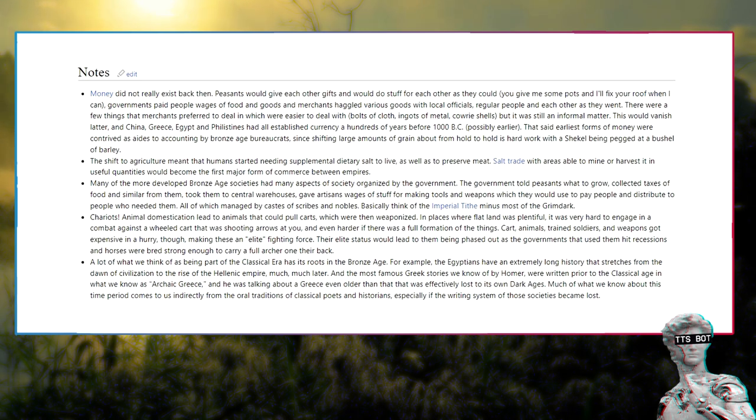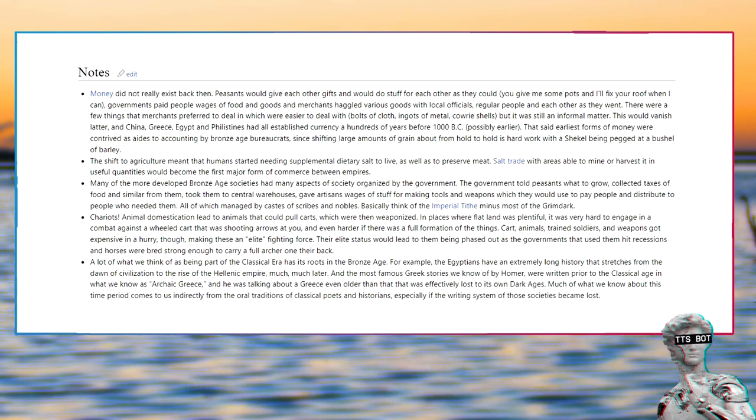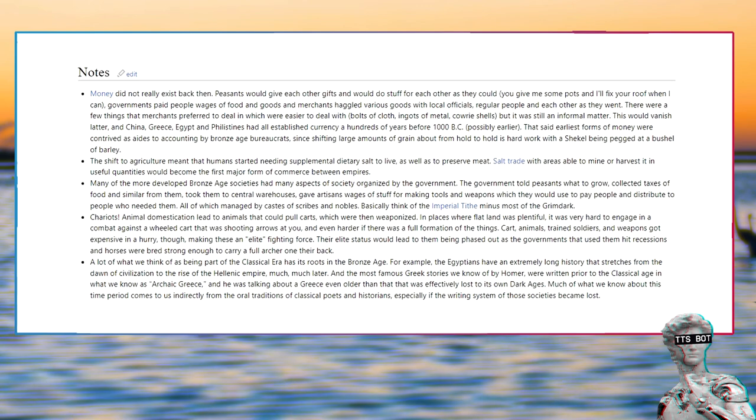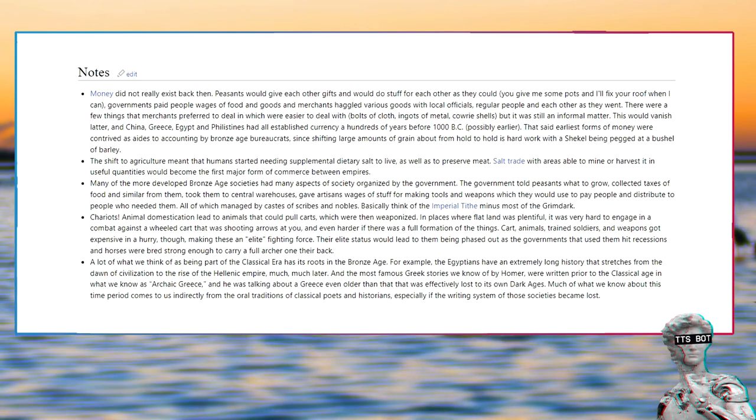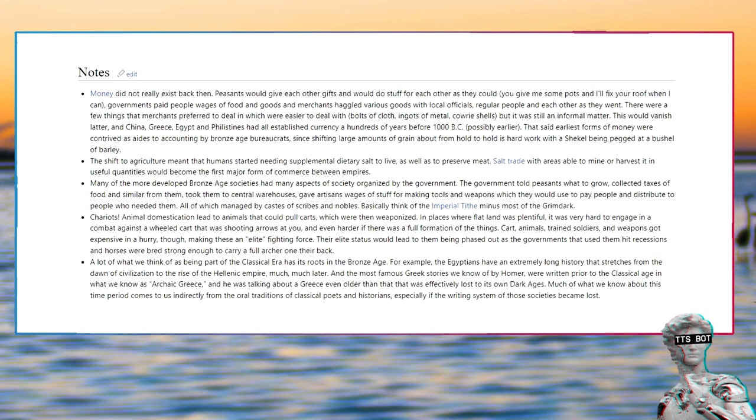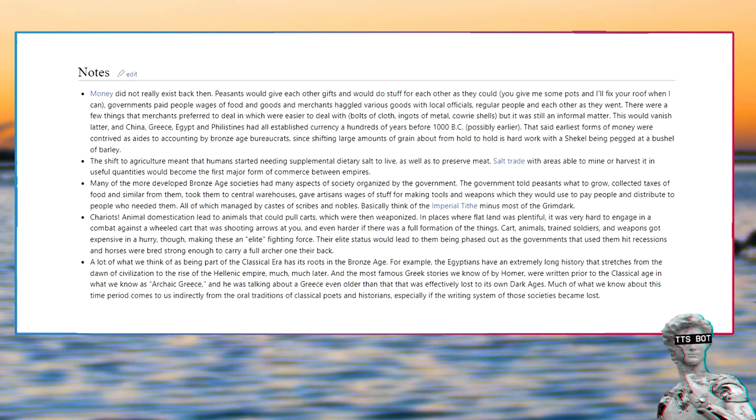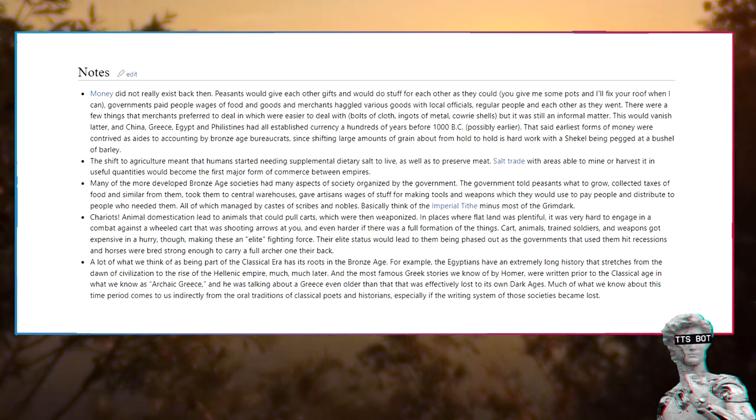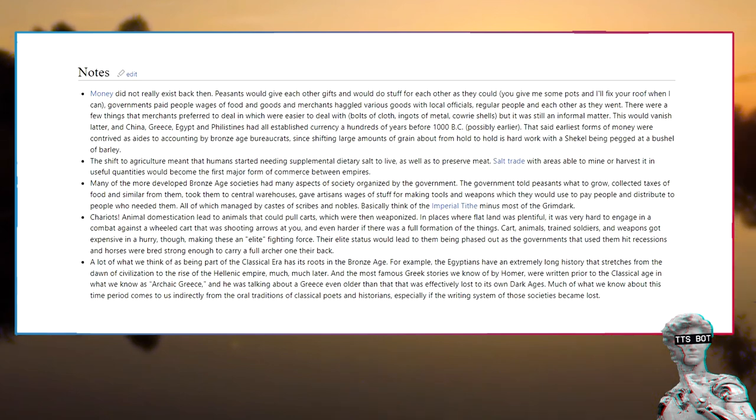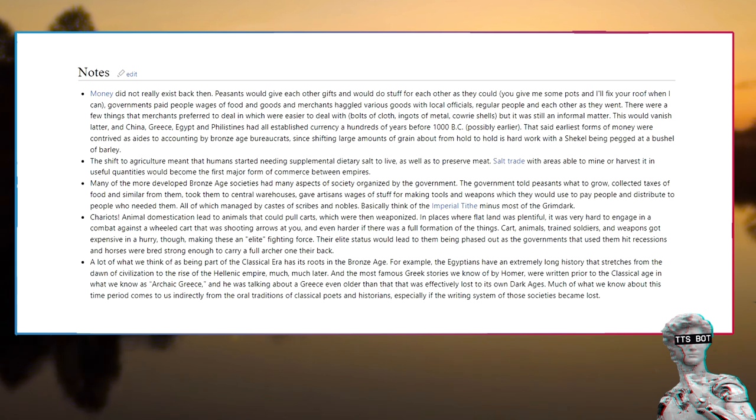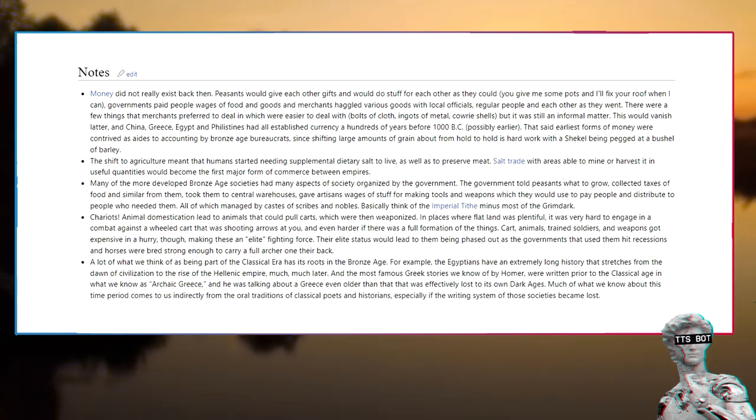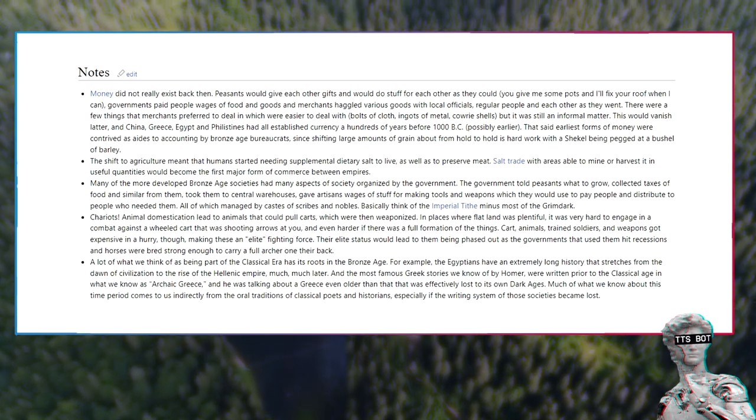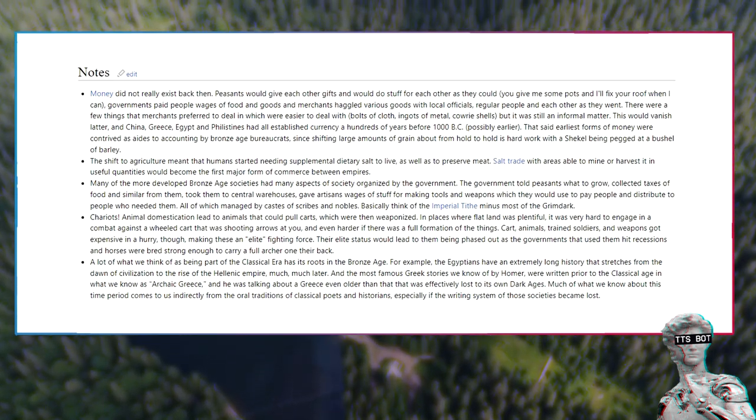A lot of what we think of as being part of the classical era has its roots in the Bronze Age. For example, the Egyptians have an extremely long history that stretches from the dawn of civilization to the rise of the Hellenistic Empire much, much later. And the most famous Greek stories we know of by Homer were written prior to the classical age in what we know as Archaic Greece, and he was talking about a Greece even older than that that was effectively lost to its own Dark Ages. Much of what we know about this time period comes to us indirectly from the oral traditions of classical poets and historians, especially if the writing system of those societies became lost.